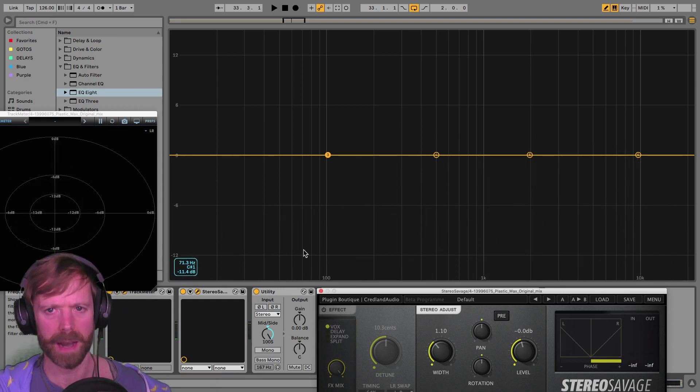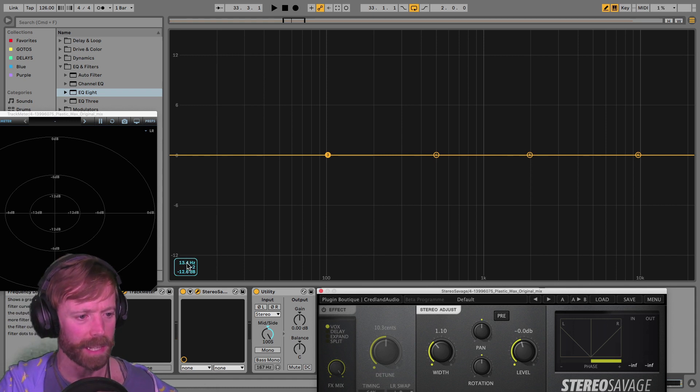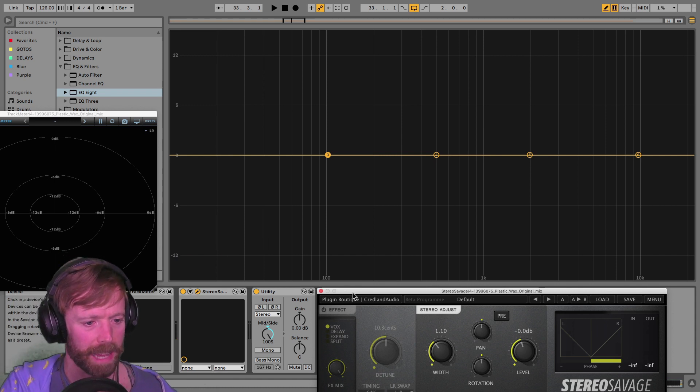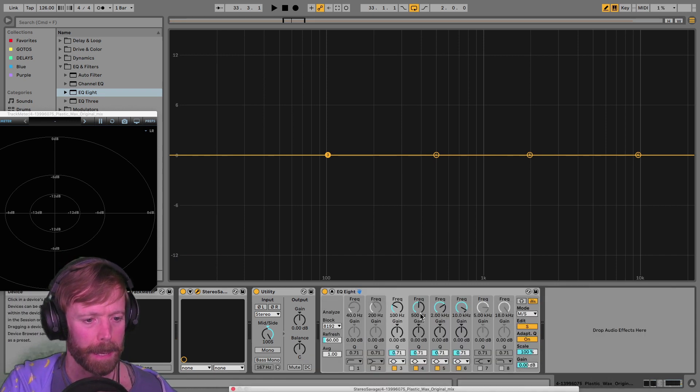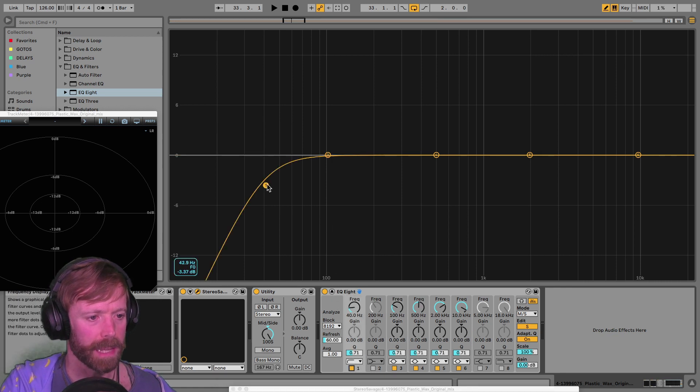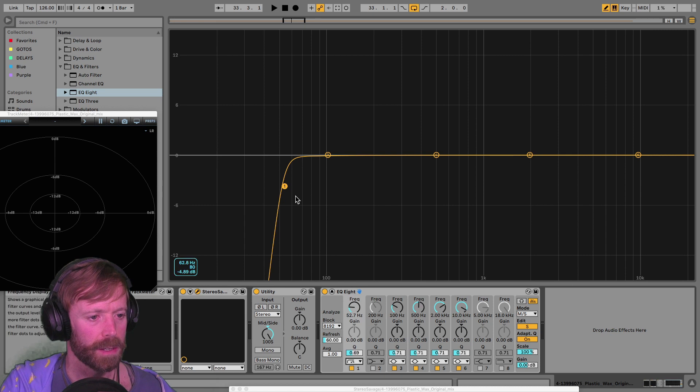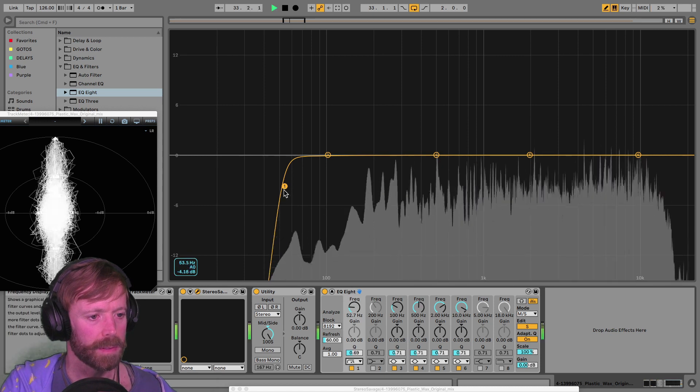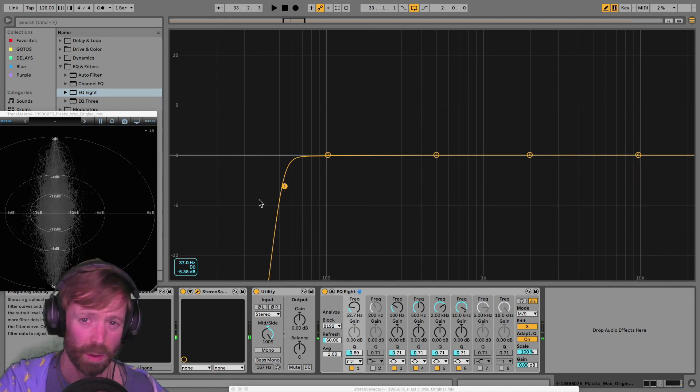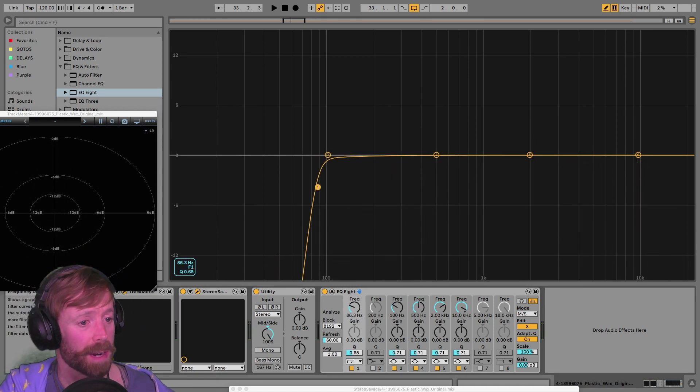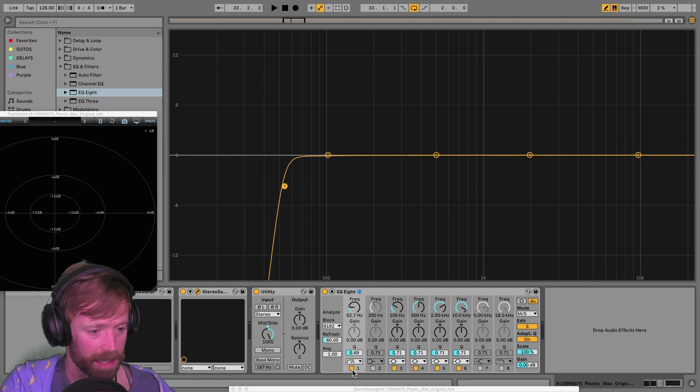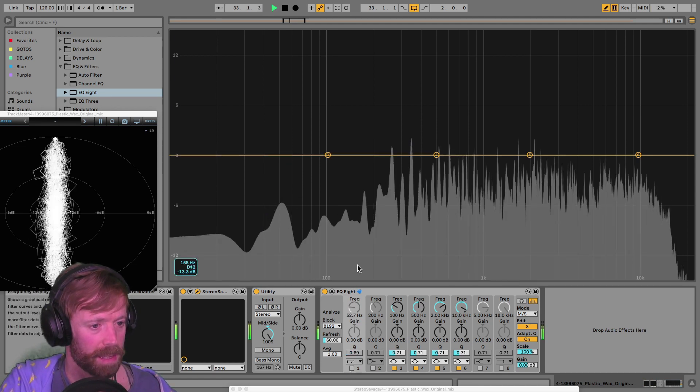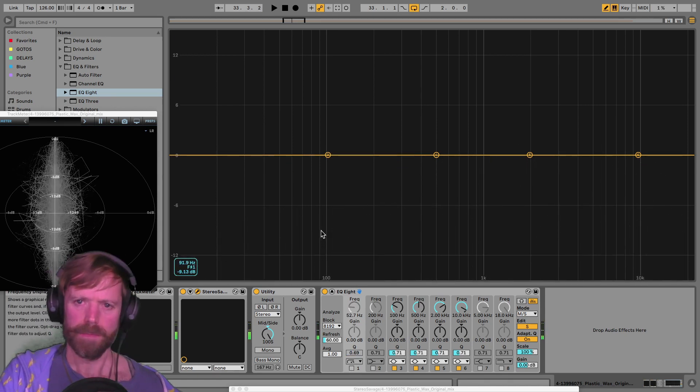Some people might insist on absolutely rolling this off really harshly if they were mixing, adding a filter there and just making sure this was completely rolled off to make sure there's no sub going on at all, which you might like to get into the practice of doing, but they haven't done it in this case.